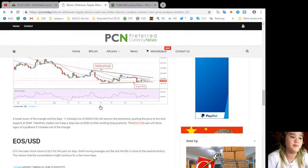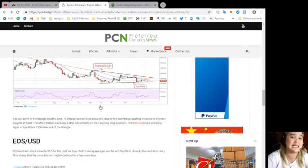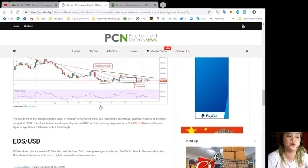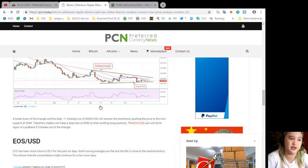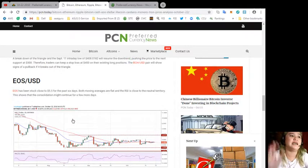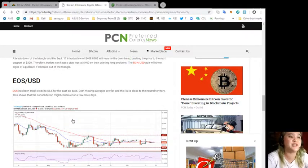Therefore traders can keep a stop loss at $400 on their existing long positions. The BCH/USD pair will show signs of a pullback if it breaks out of the triangle.